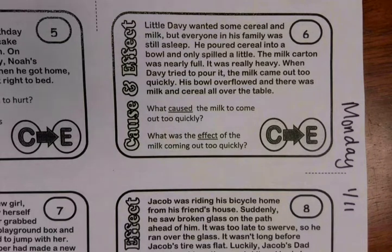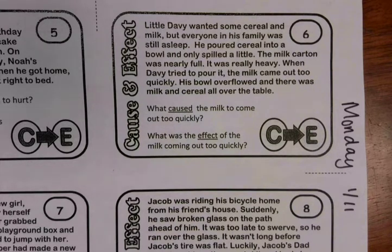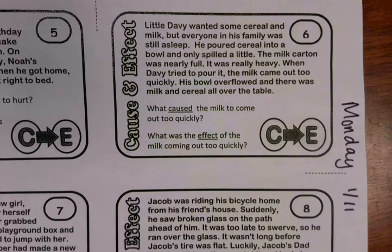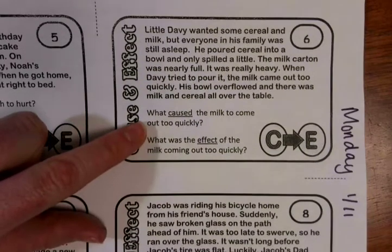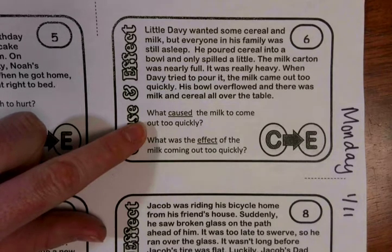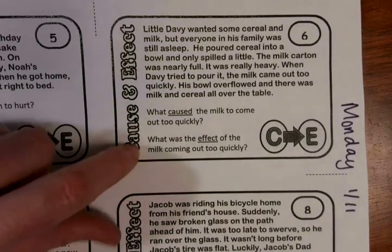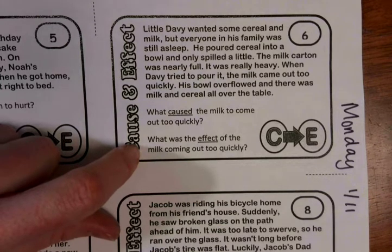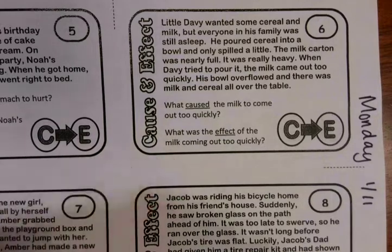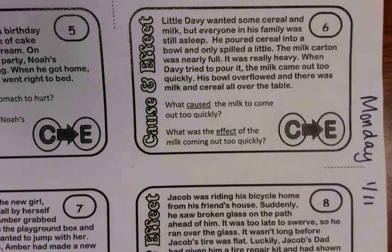Number six: Little Davey wanted some cereal and milk, but everyone in his family was still asleep. He poured cereal into a bowl and only spilled a little. The milk carton was nearly full and really heavy. When Davey tried to pour it, the milk came out too quickly. His bowl overflowed and there was milk and cereal all over the table. What caused the milk to come out too quickly? Remember the carton — was it more full or was it empty? And what was the effect? Because the milk came out too quickly, what happened? Write that here — write it below the line. Pause it and play when you are ready to move on.